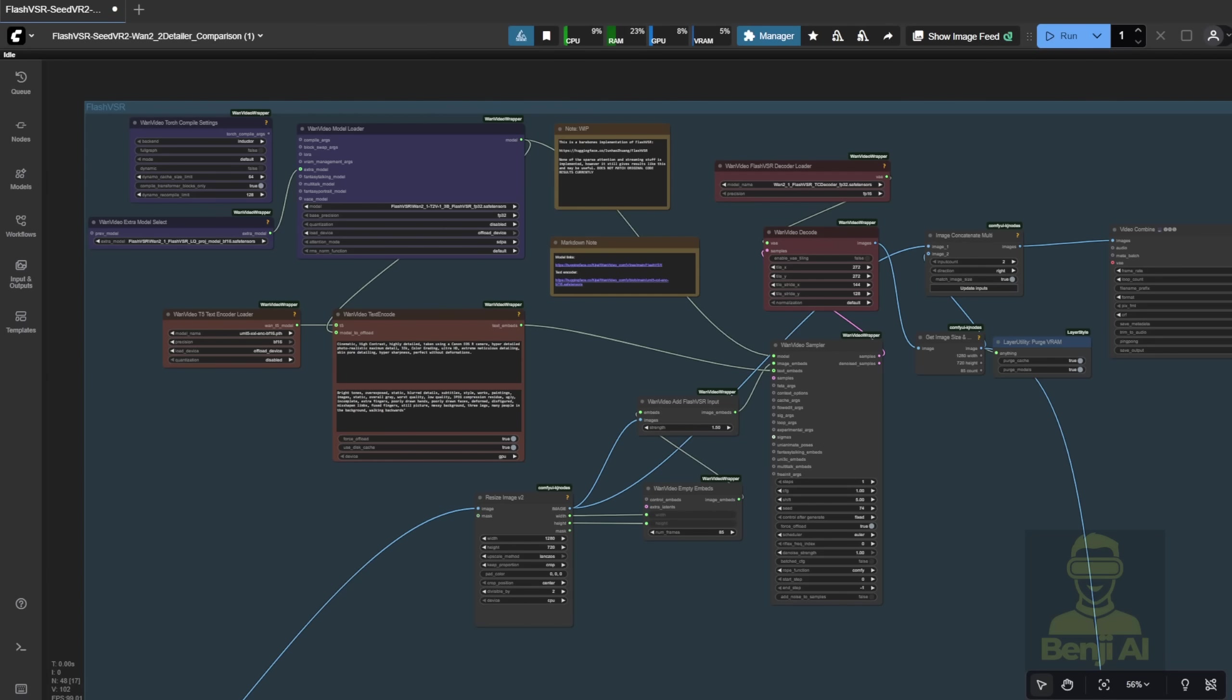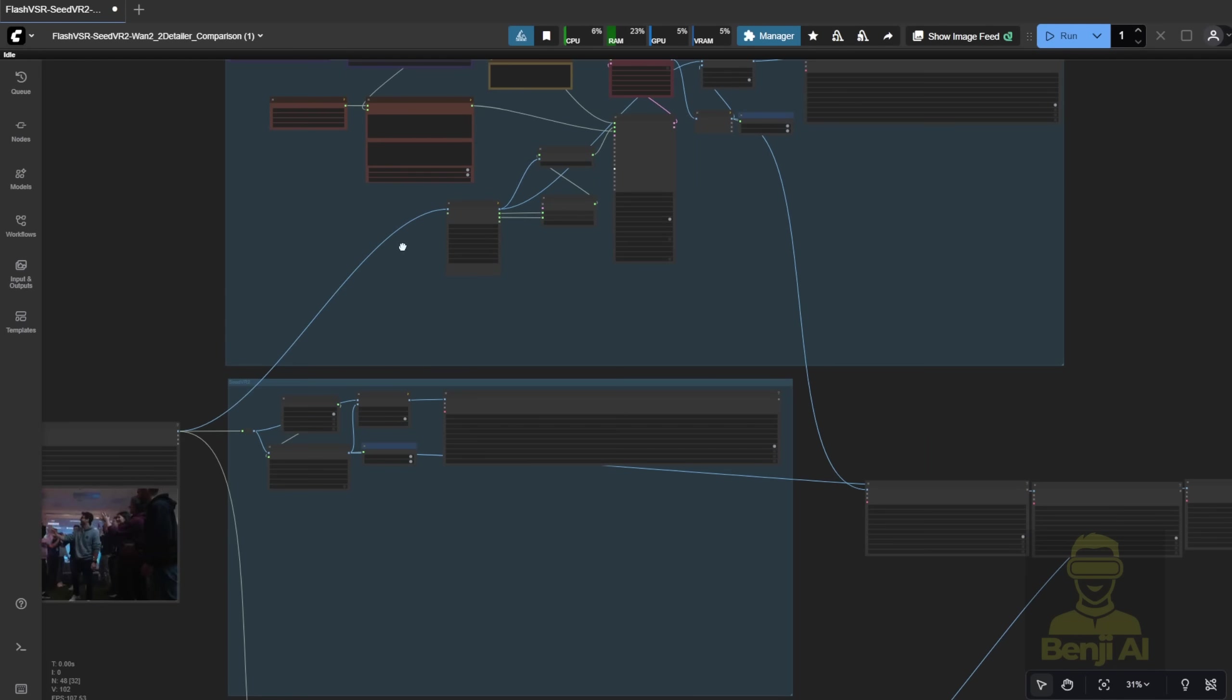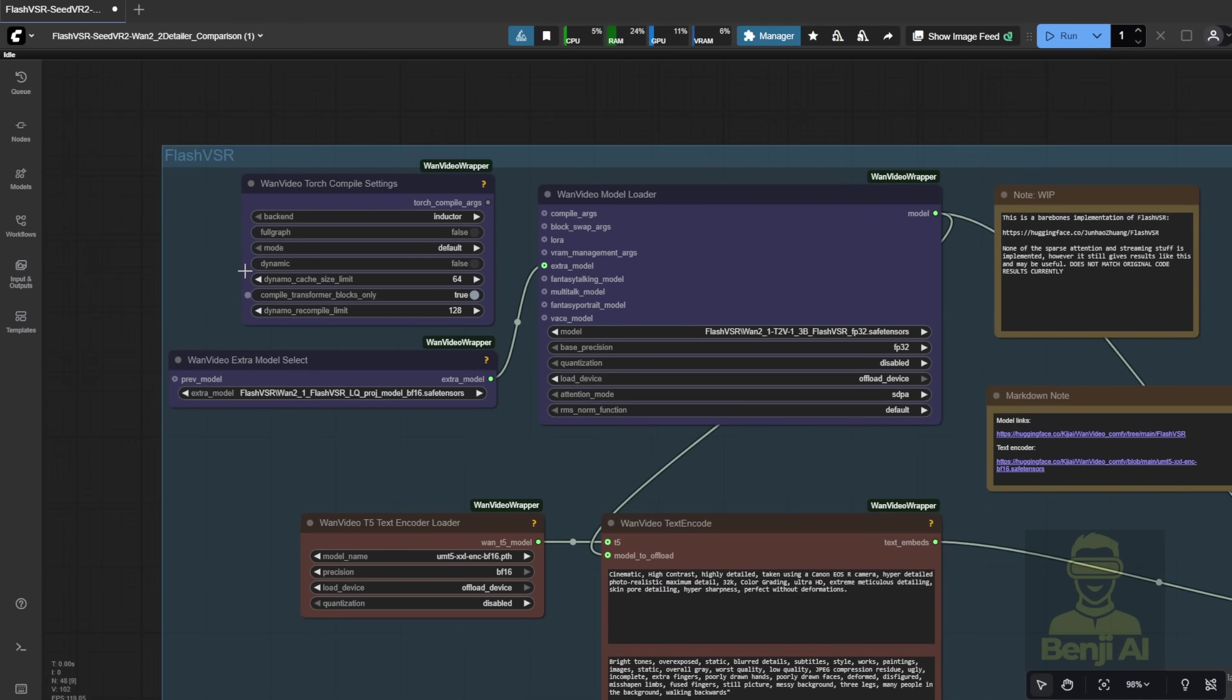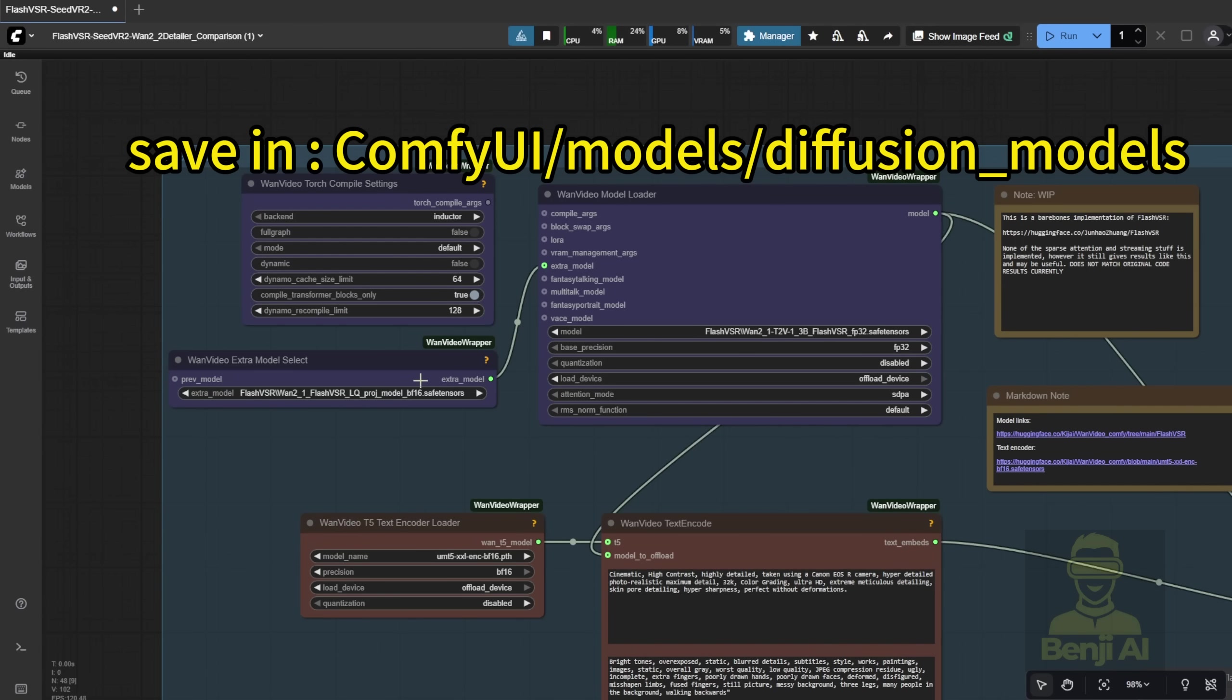We're going to try out something with the new Flash VSR. There are three models that are new to implement in Comfy UI. The first one is the Flash VSR base model from WAN 2.1's 1.3b model, which you're going to put in the model loader as the base in the WAN videos wrapper.